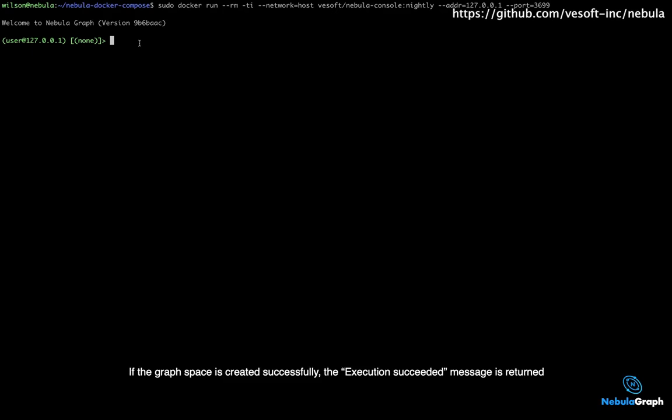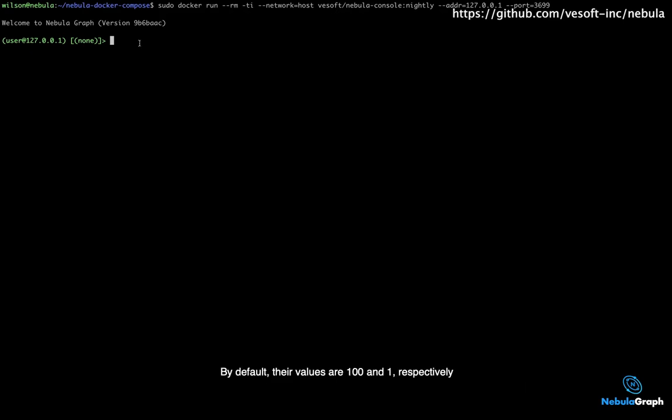If the graph space is created successfully, the execution succeeded message is returned. Creating a graph space involves two parameters: partition number and replica factor. By default, their values are 1 respectively.